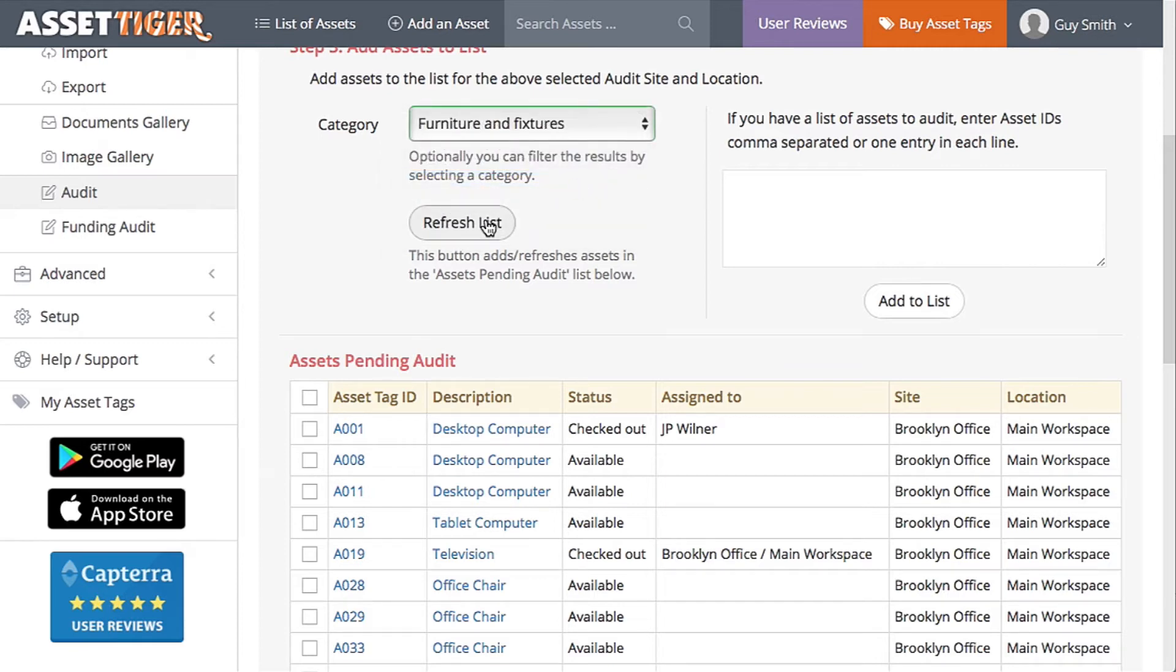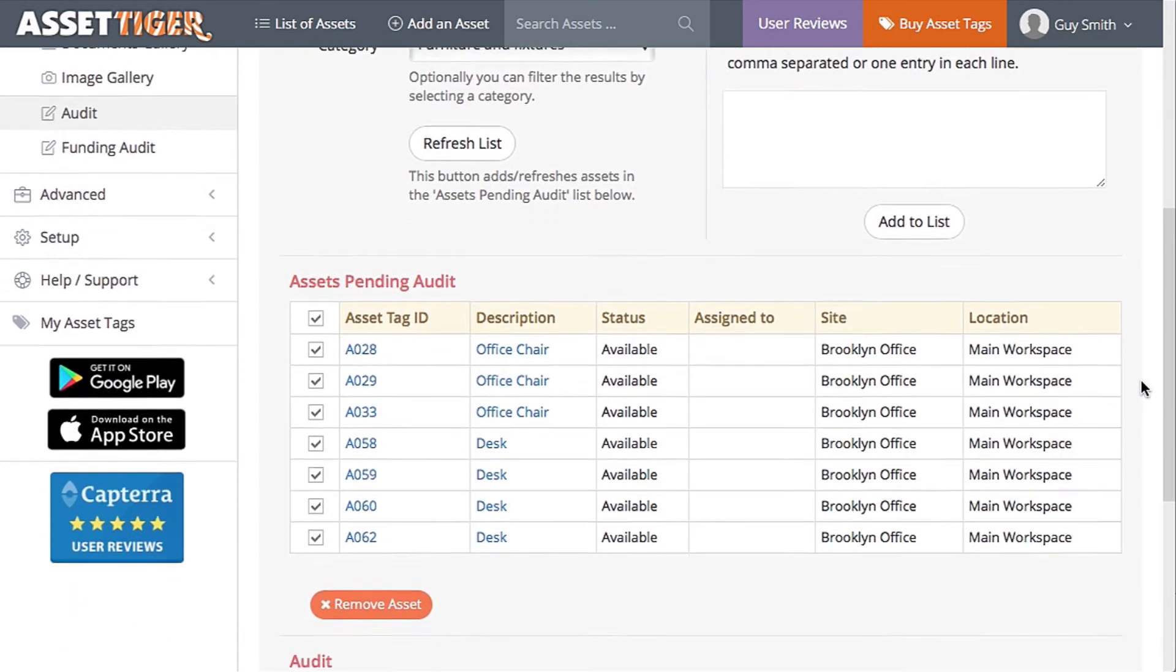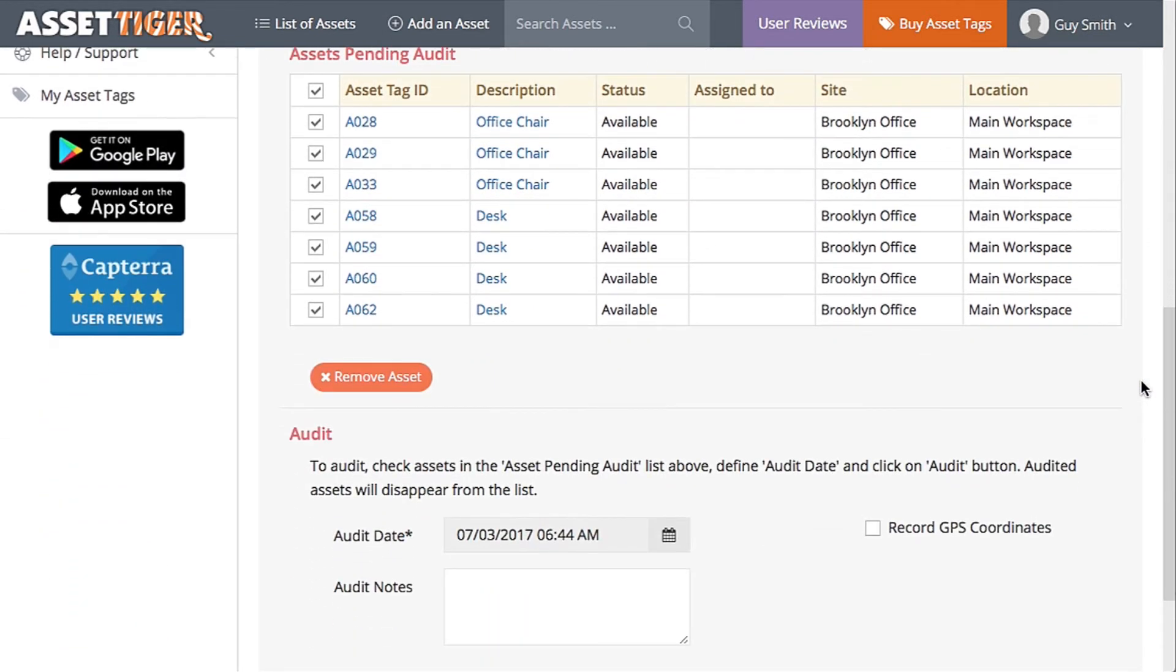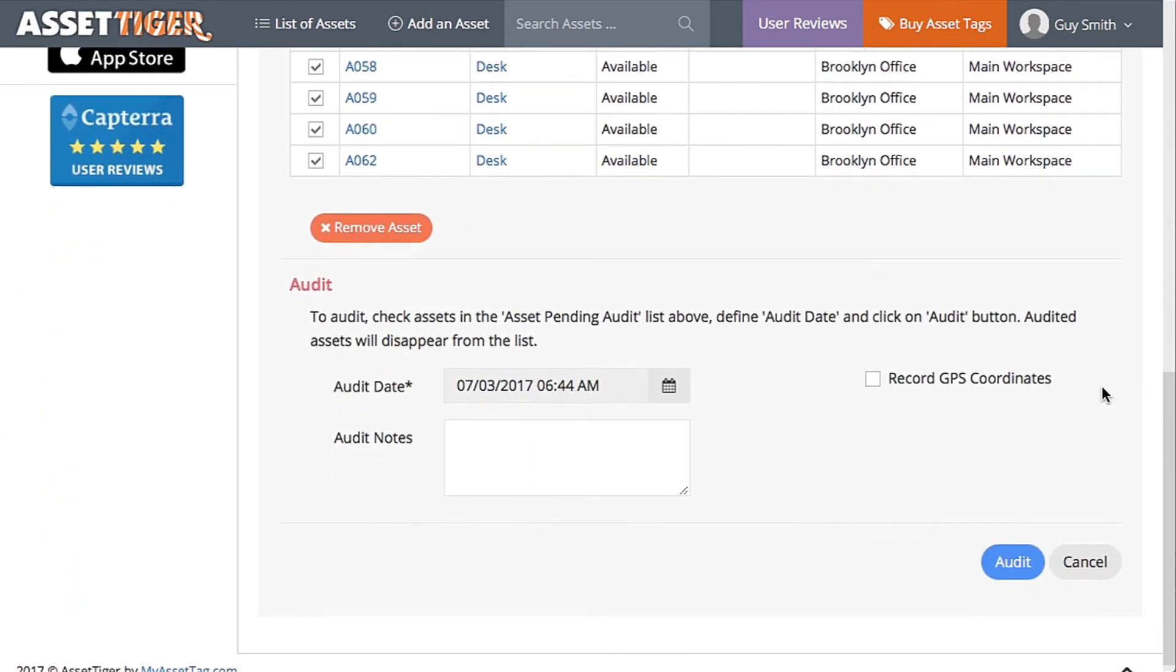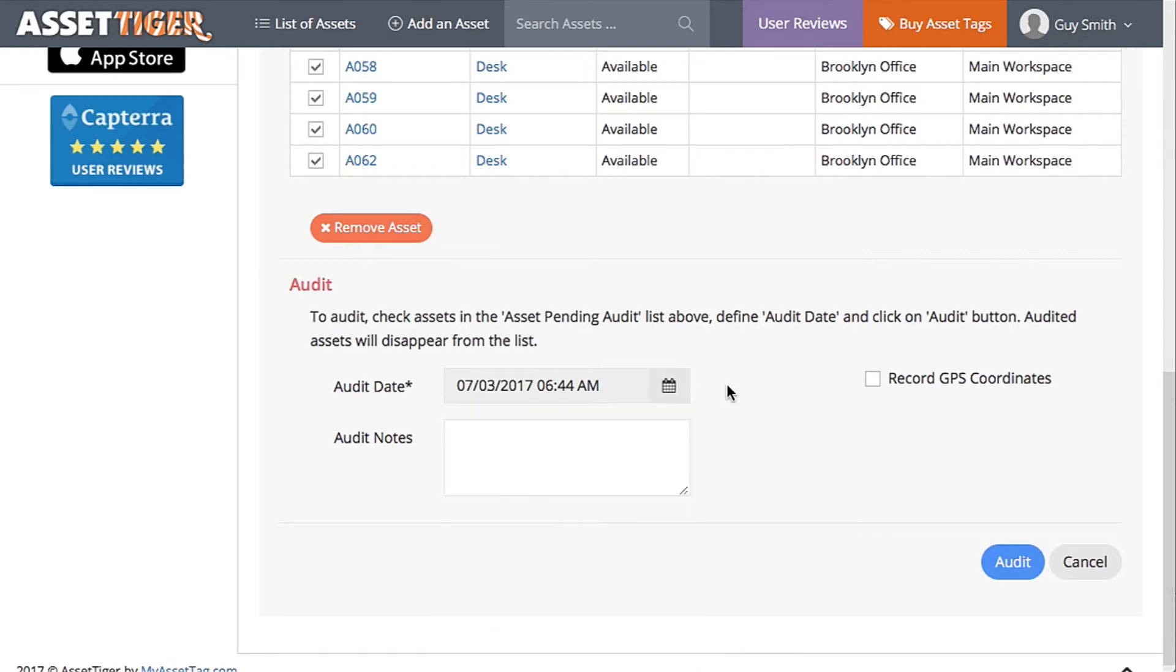Click Refresh List. All of these items are correct. Check the boxes. Add any notes here. The time and date of this action will be noted, or you can choose a later date and time.